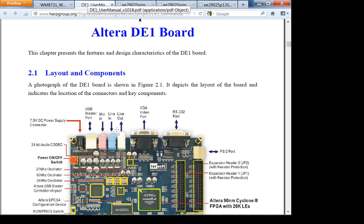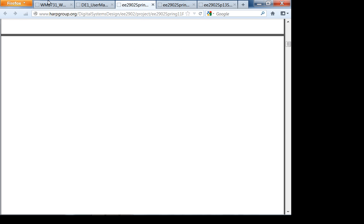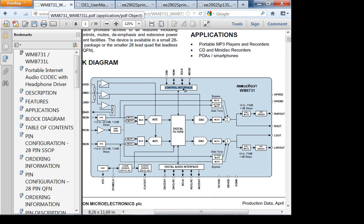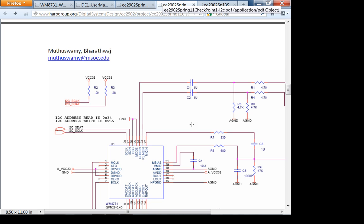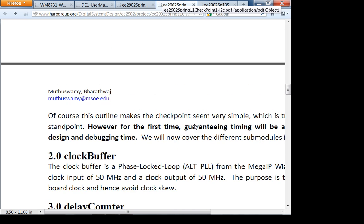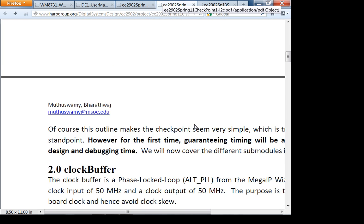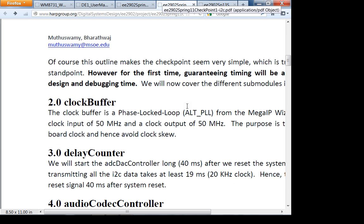You could adjust volume through I²C as you're sending data, but for this project we're just going to instantiate the I²C and continuously send data. That's why in checkpoint one, one of the modules is a delay counter. The clock buffer — generating a 50 MHz clock — should be straightforward, and you could design and test it tonight.